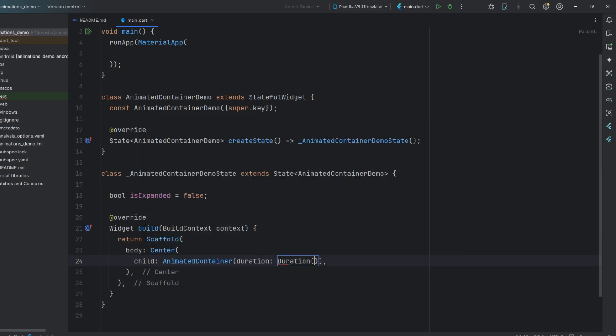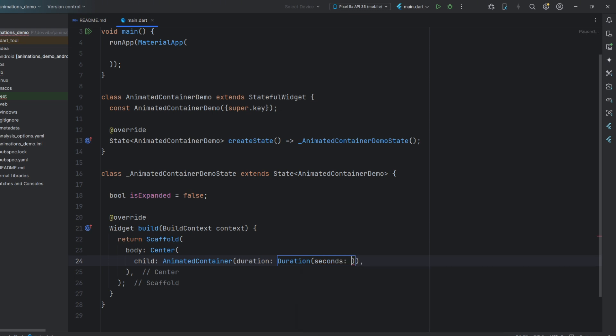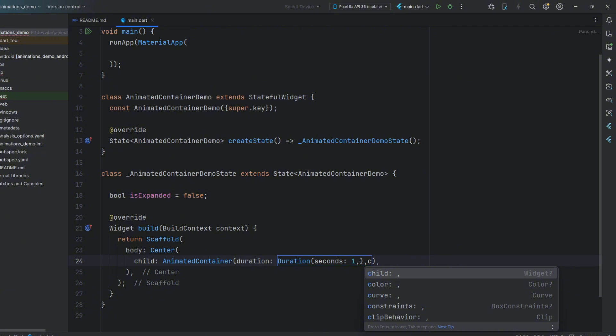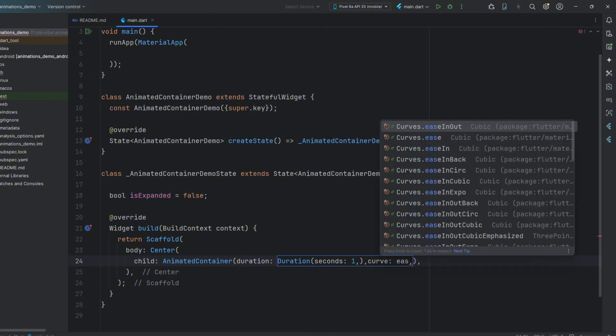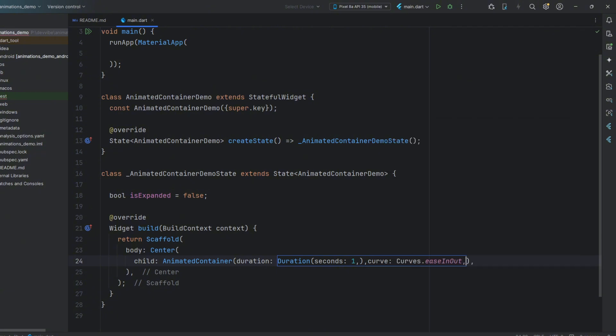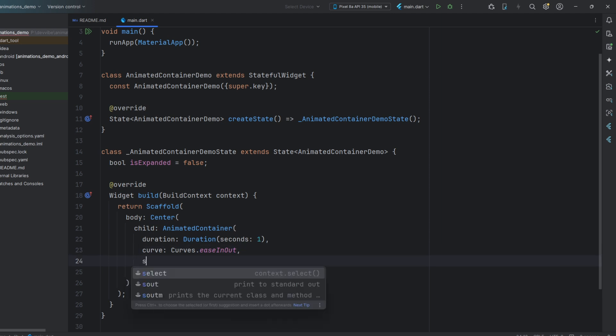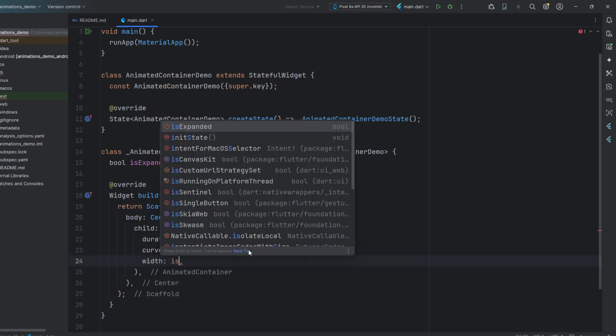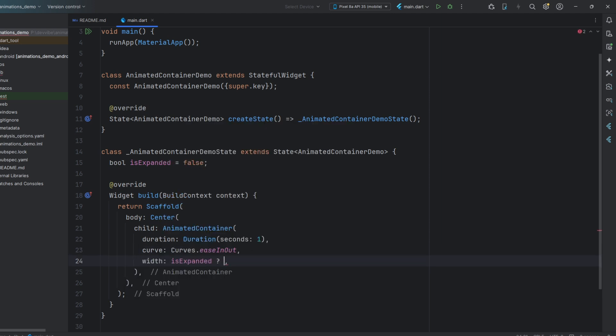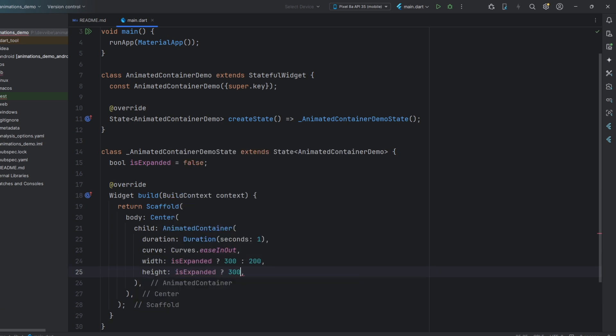Note that it requires mandatory parameters like duration and curve. They define the duration of the animation and how the speed changes throughout the animation. Other than that, this widget has the same parameters as a regular container. Let's set the size and color, which will change depending on the state of our variable.